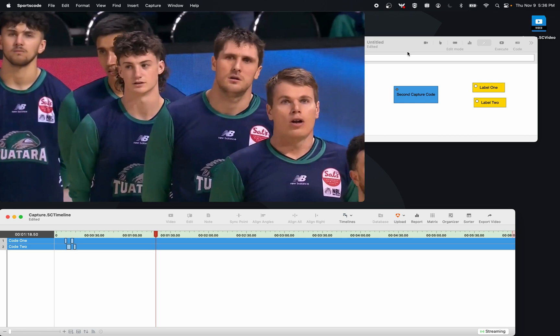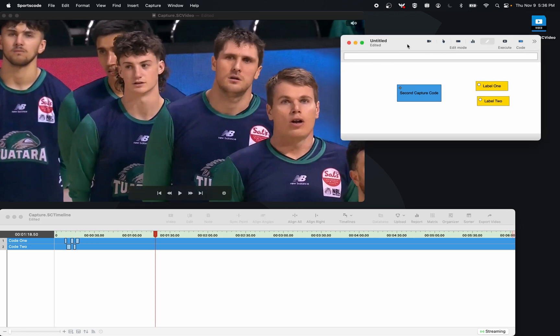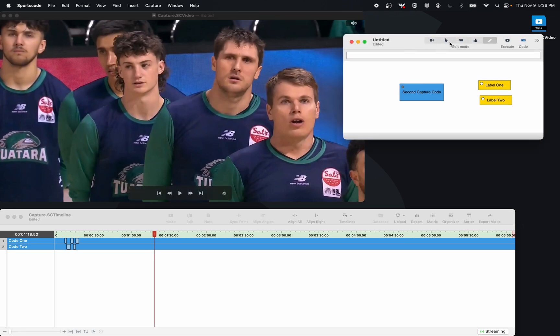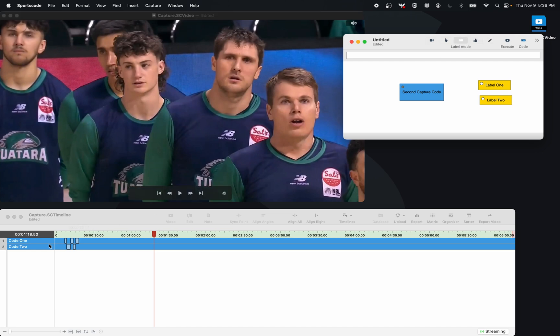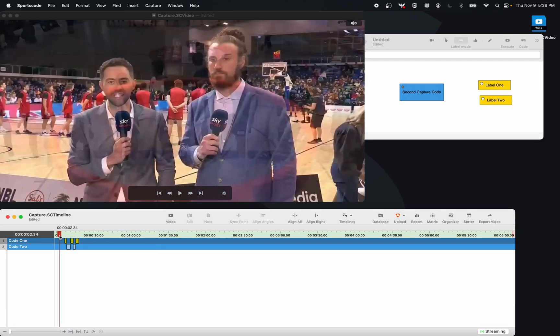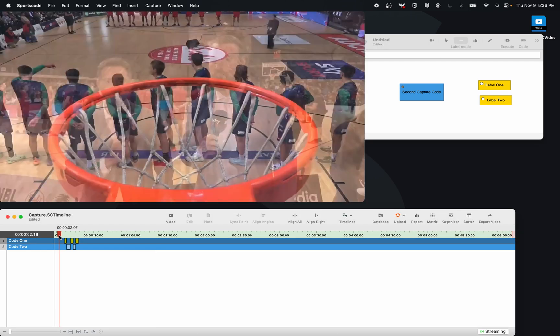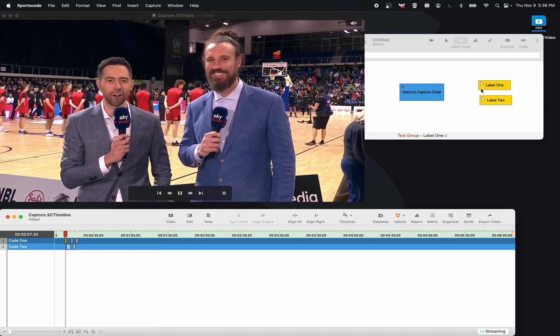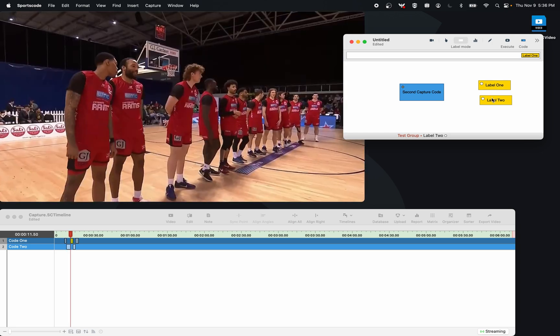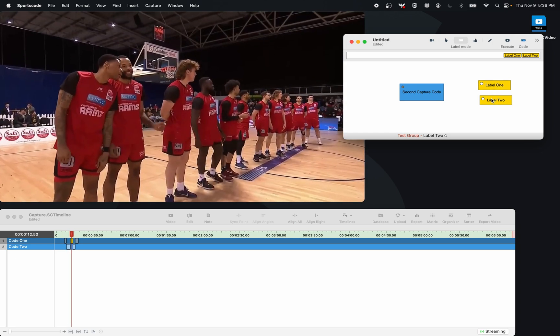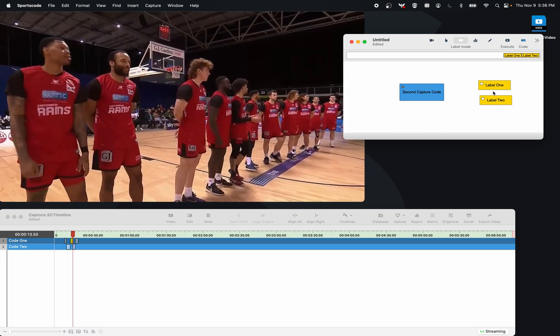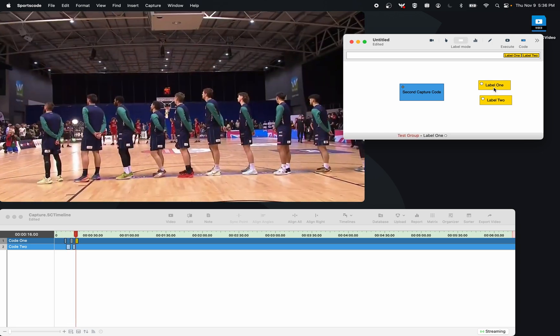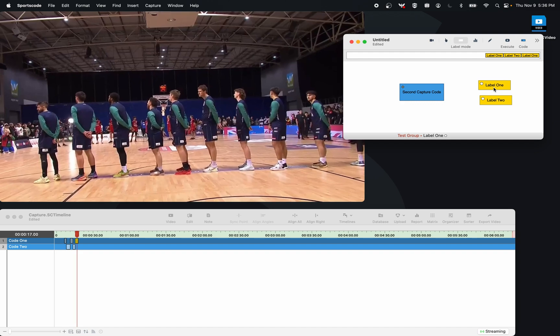What I could then do is if I'm on the secondary computer, go into label mode, select one of these rows, go tab and start adding labels. Now those labels are going to show up on my initial capture computer as well.